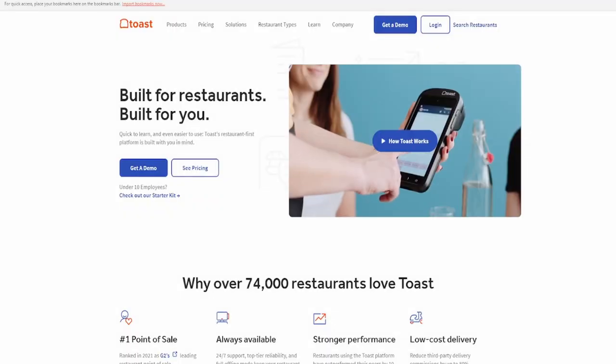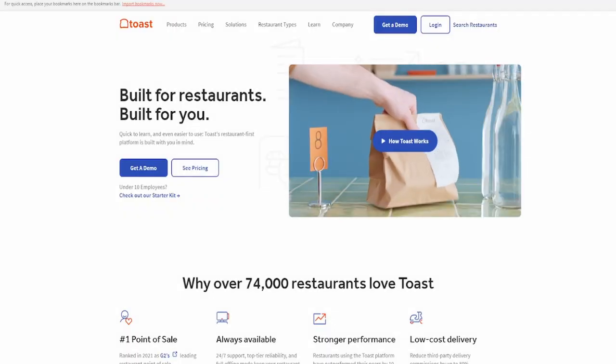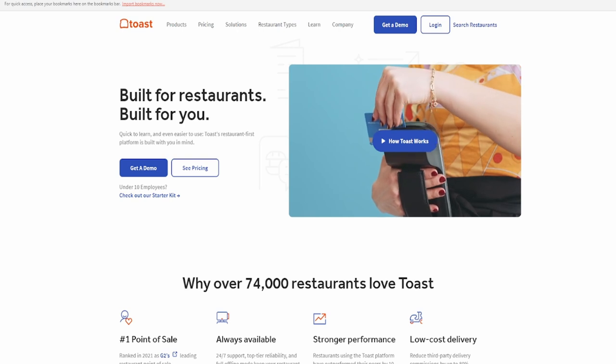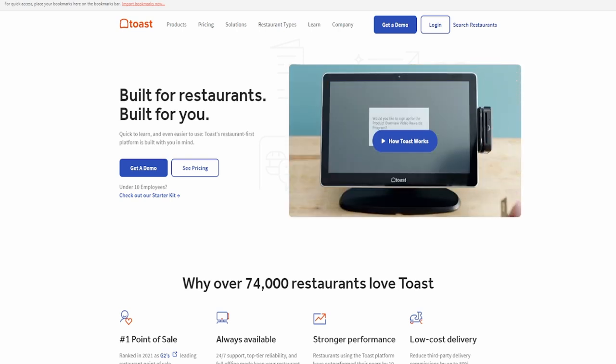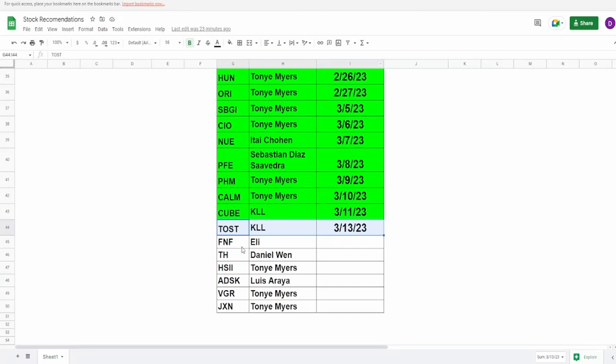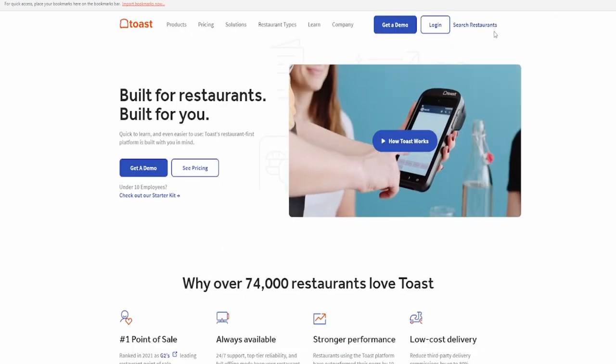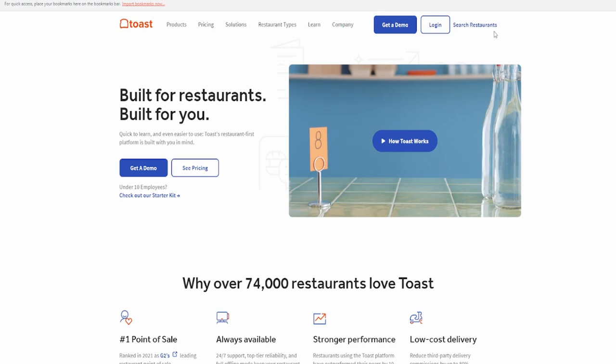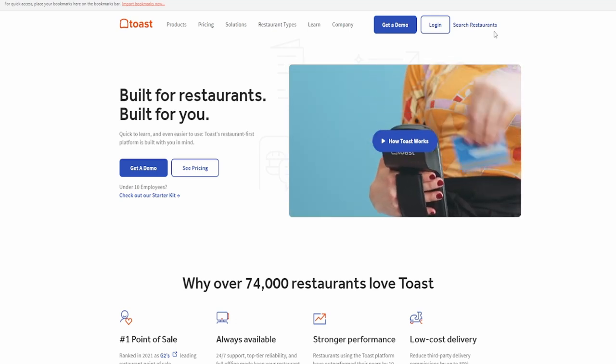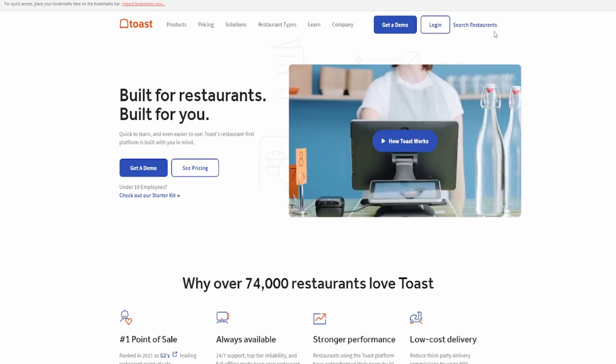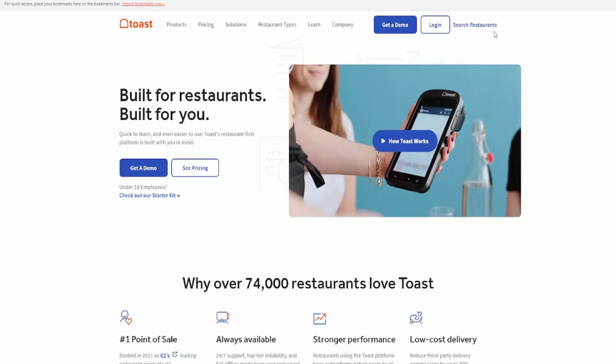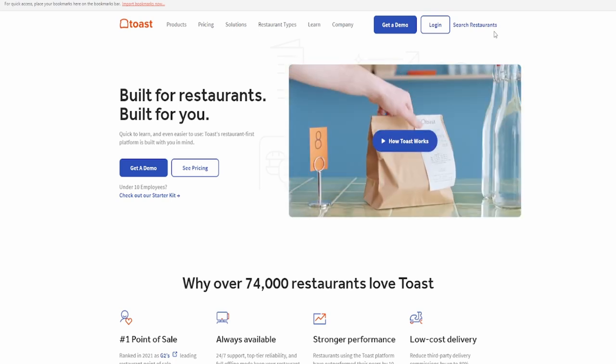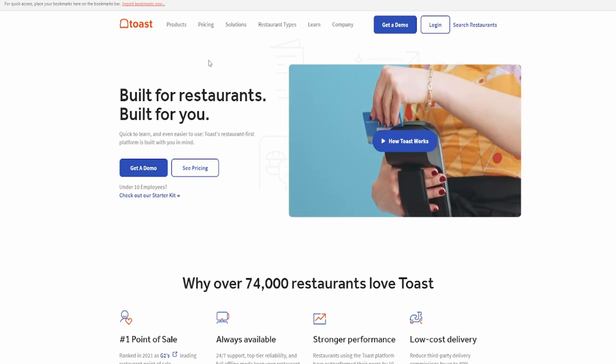Hello my fellow investors and welcome back to another stock analysis video. Today we're going to cover the company that was brought up by once again the wonderful KLL, the company TOST which is Toast, spelled T-O-A-S-T. Very interesting company, let's take a look at what they do, their fundamentals, and see if the current share price is looking like a buy.